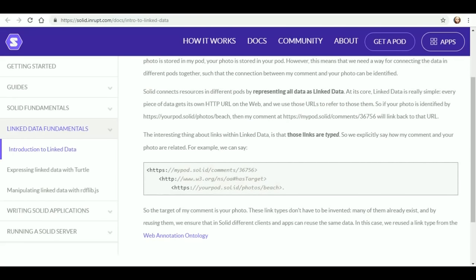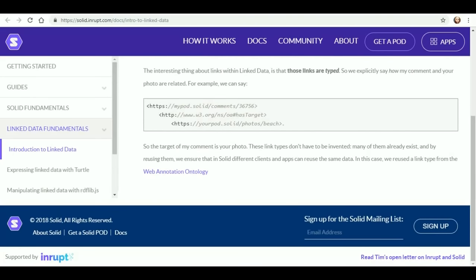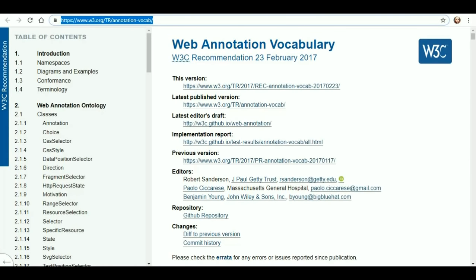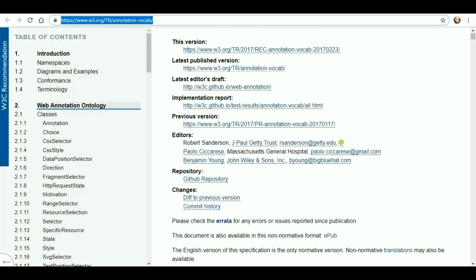The interesting thing about the links within linked data is that those links are typed. We explicitly say how my comment and your photo are related — for example, we can say the target of my comment is your photo. These link types don't have to be invented; many of them already exist. By reusing them, we ensure that different Solid clients and apps can reuse the same data. In this case, we reused a link type from the web annotation ontology. If you're interested in the web annotation vocabulary, there's the address — go ahead and check all of that out.